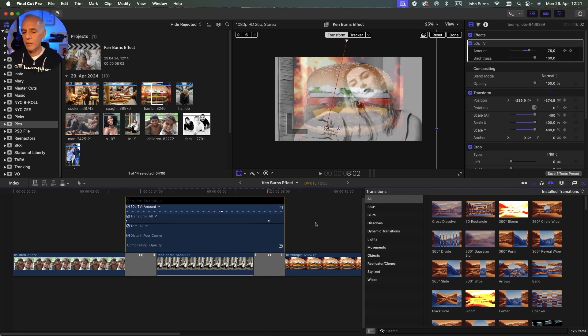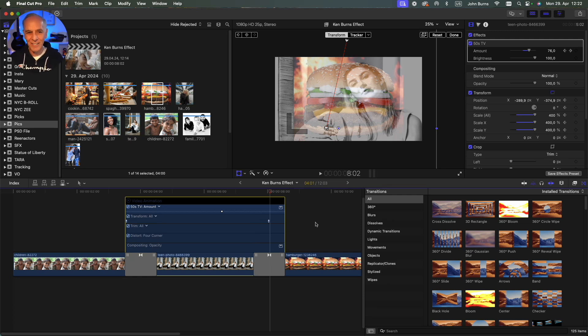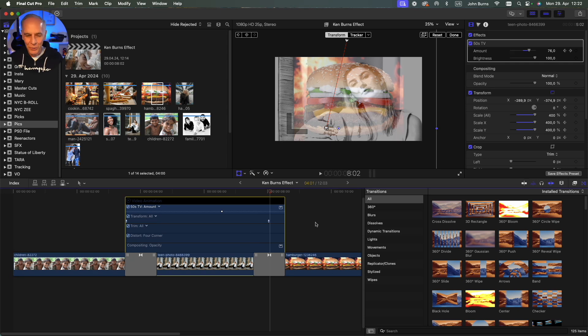So anyway I hope that helps you understand keyframes within transitions, how to fix some maybe jumpy cuts. Like or subscribe, hope you like the video, see you next time, thank you.